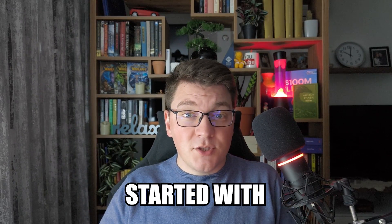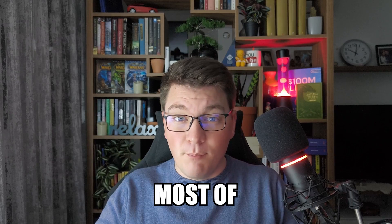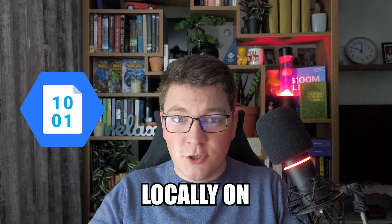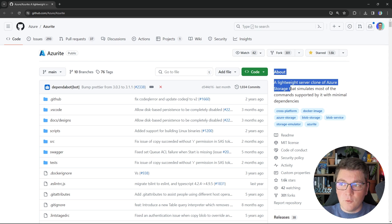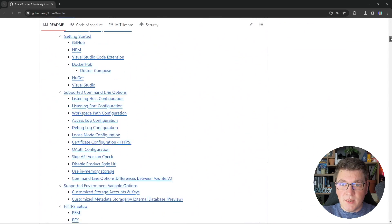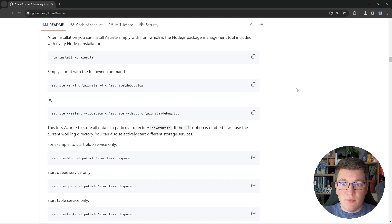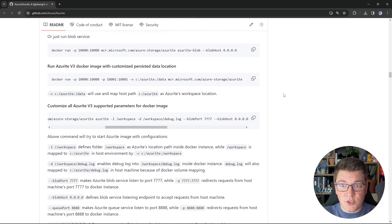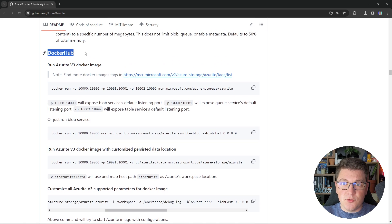In this video I'll show you how to get started with Azure Blob Storage, and I'm going to make it different from most videos on this topic by showing you how to run Azure Storage locally on your machine. I'm going to run a service called Azurite — it's a lightweight server clone for Azure Storage — and we will use the Azure SDK to connect to our Azurite instance. We're going to run Azurite using Docker.